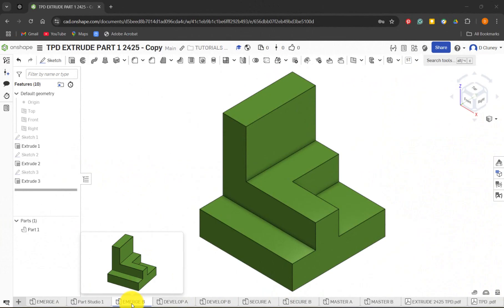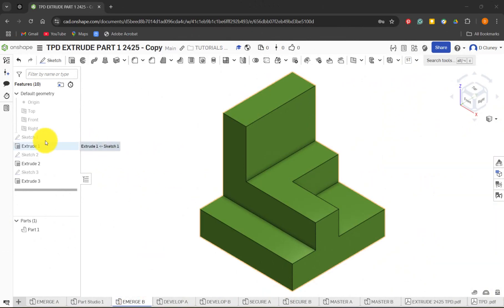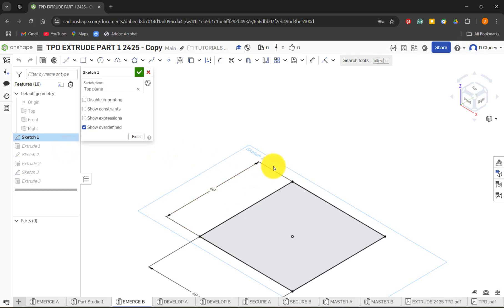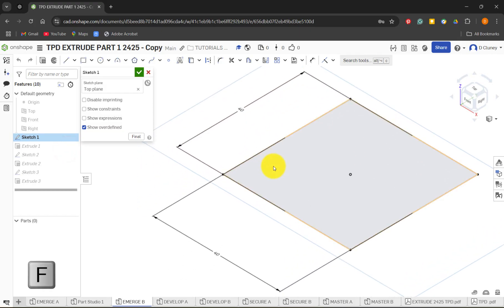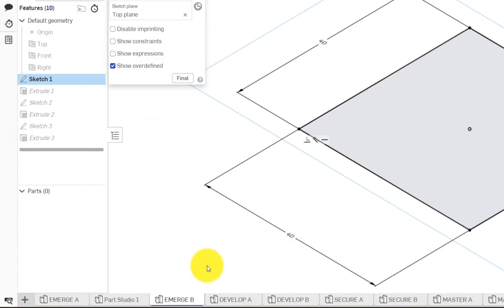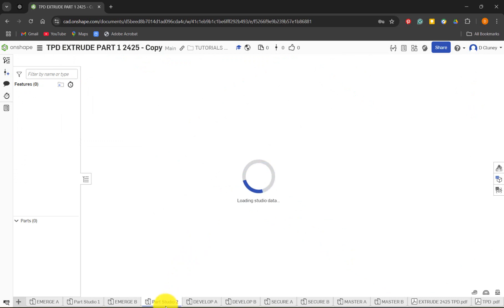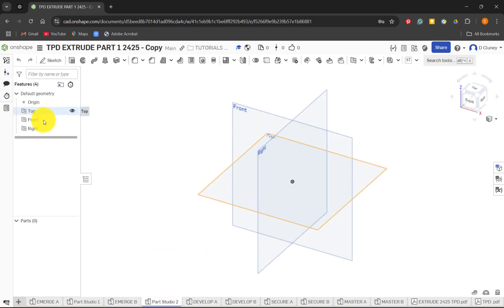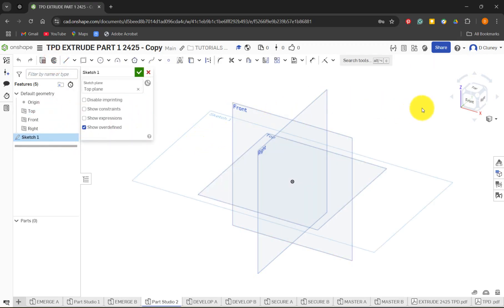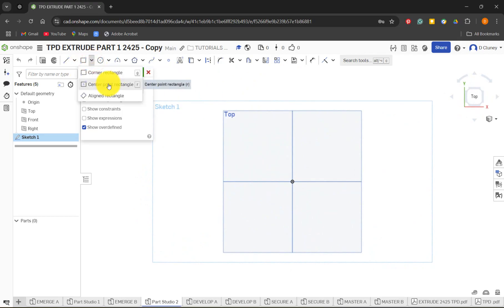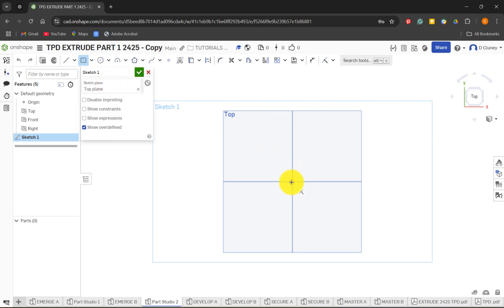The second challenge is Emerge B, as you can see on the tab — it consists of three sketches and three extrudes. We'll start with a simple 40 by 40 square. Click the plus, create a new part studio, and this time we're going to create the sketch on the top plane. Click sketch and select the top plane.